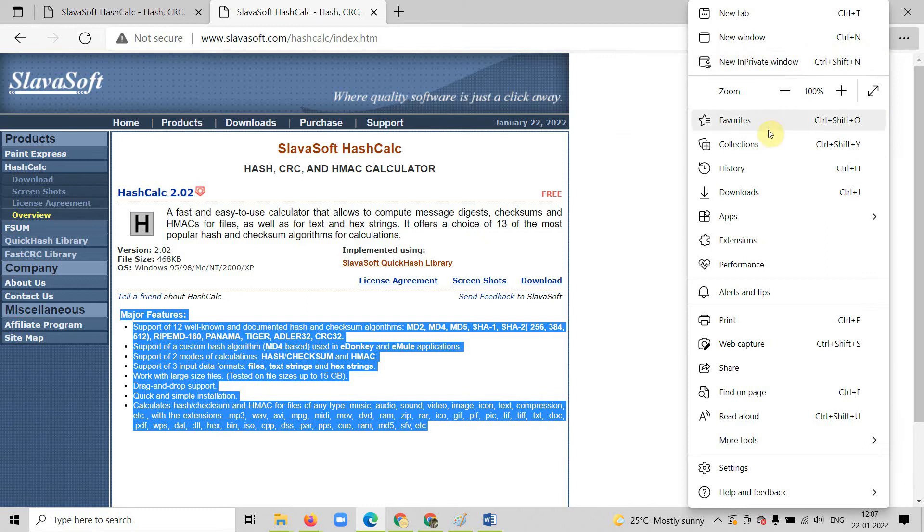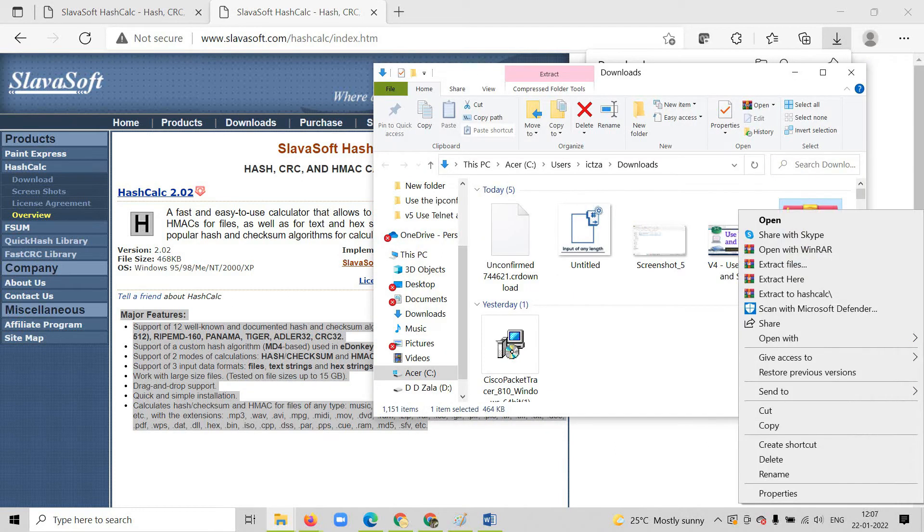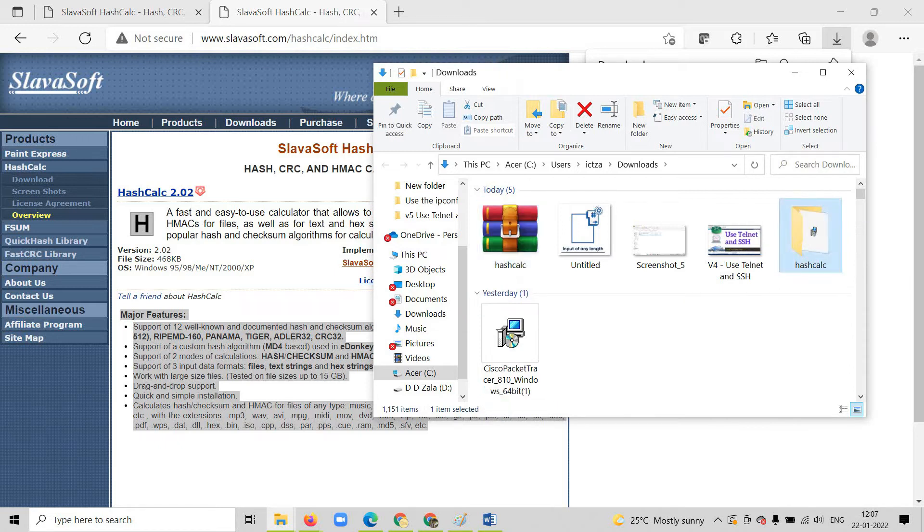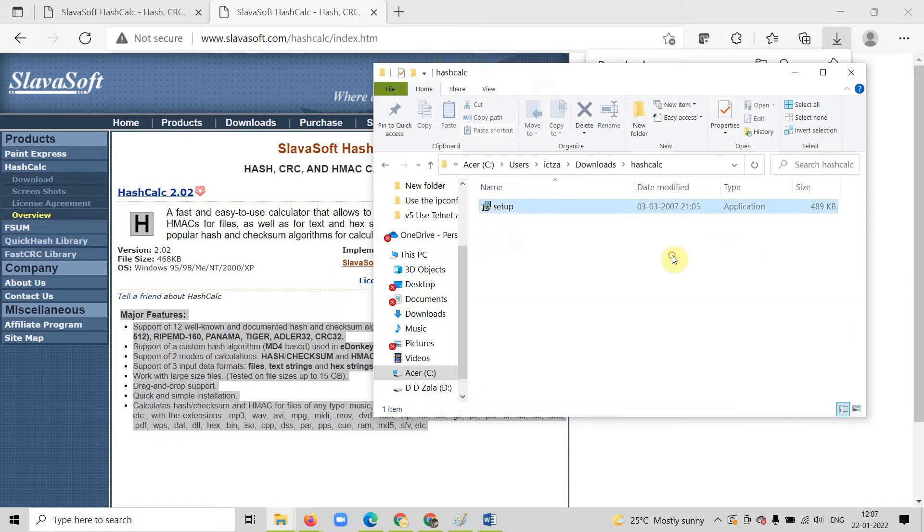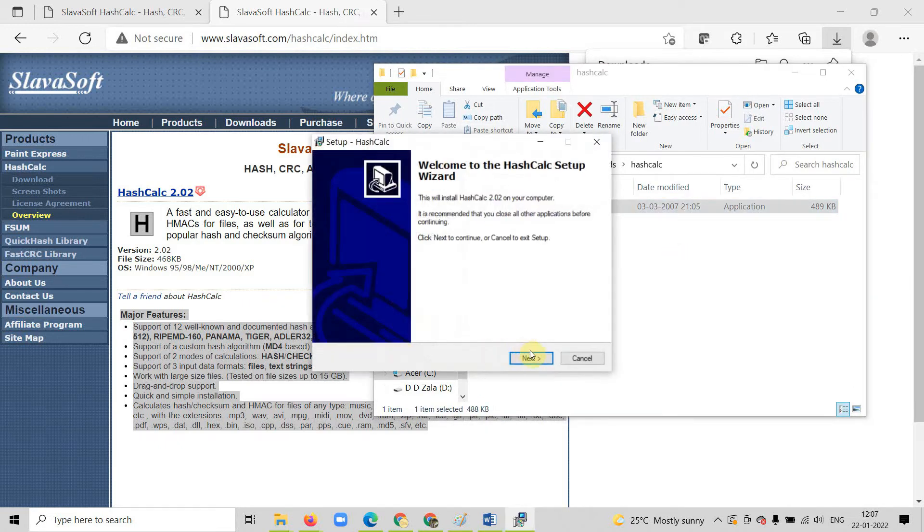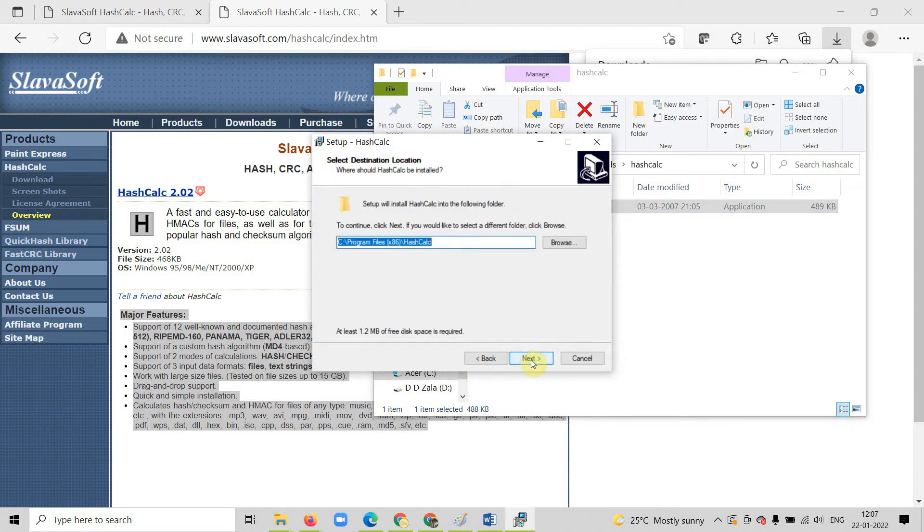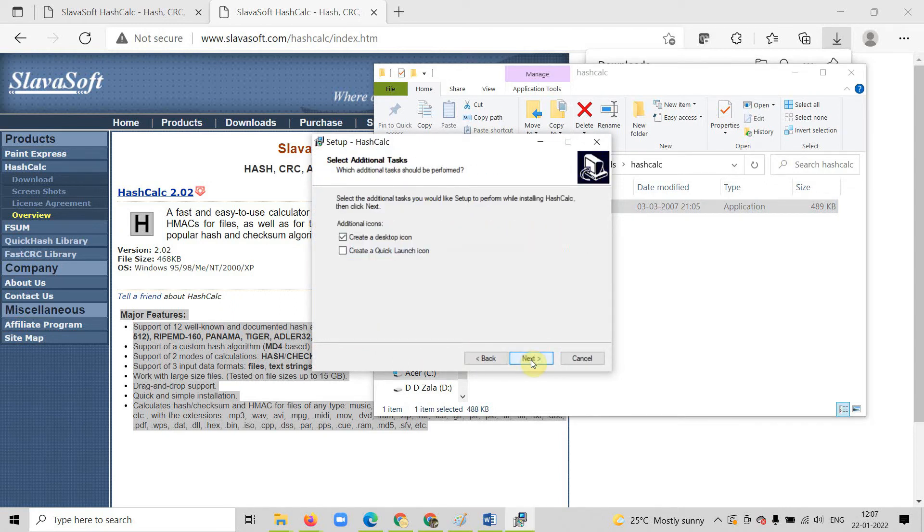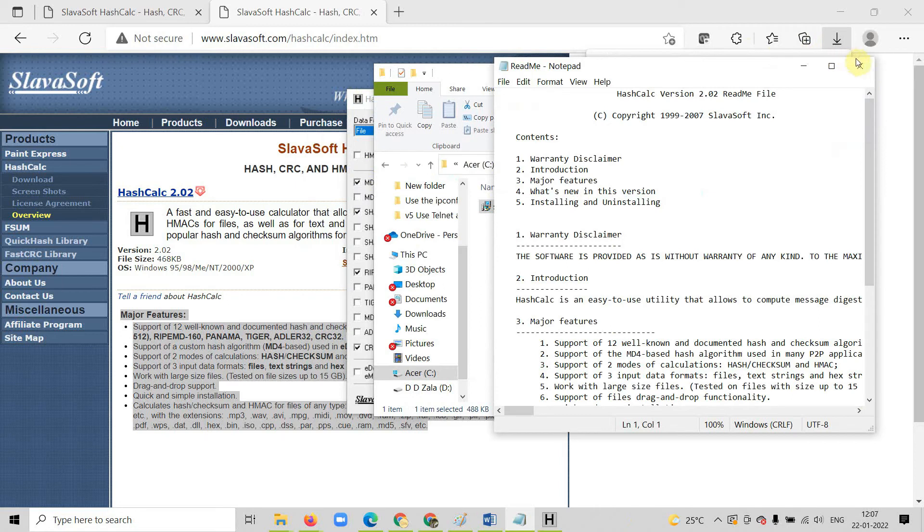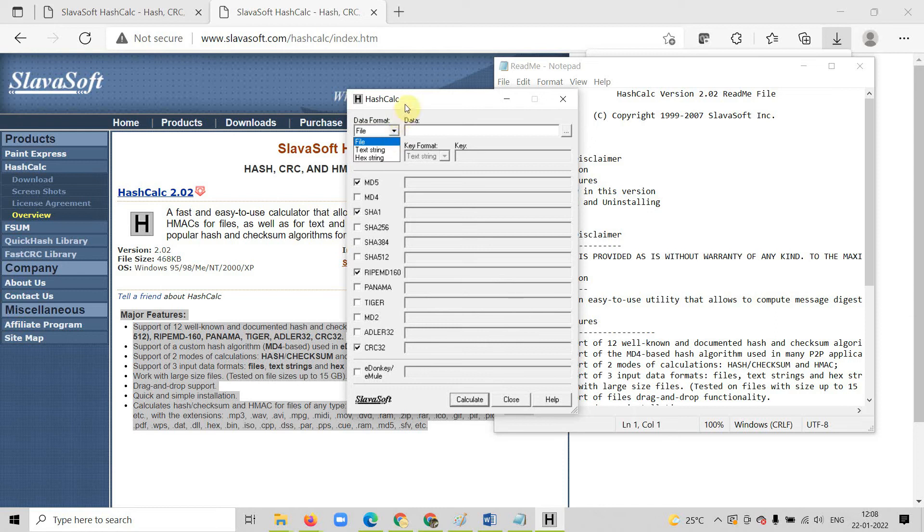Now let us open the file. Let me extract into the folder. I have the setup. Now let me install it. Here you will get a setup which is hash calculator. You can find the data format. You can upload the data from here. You can select any of the hashing techniques.